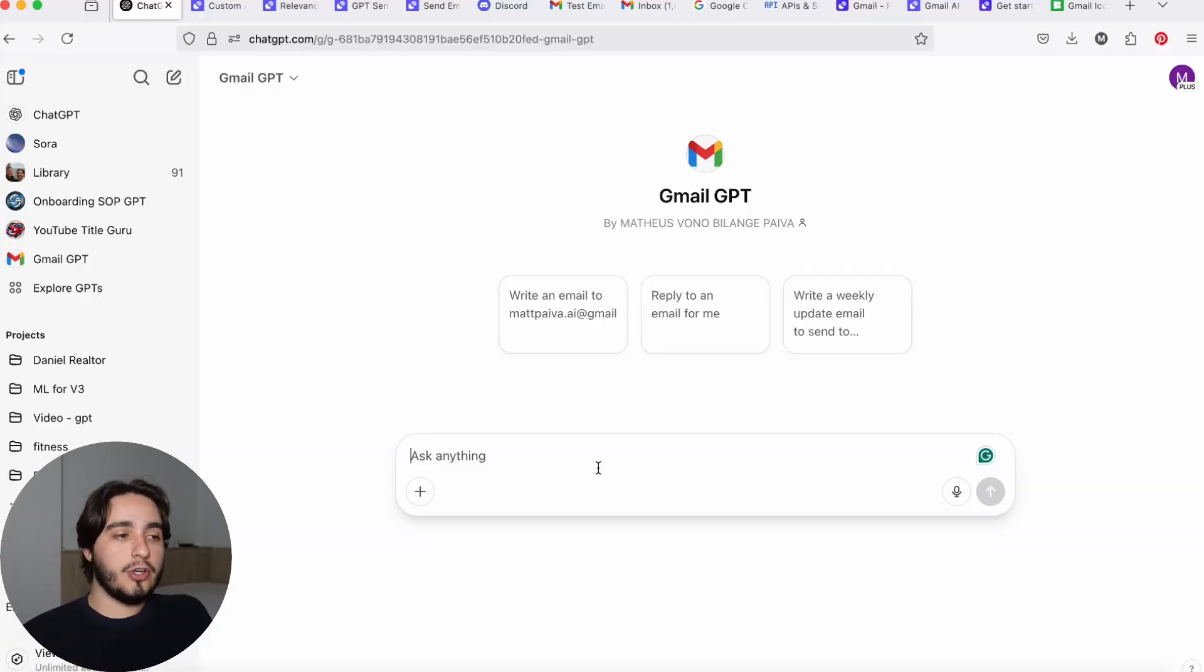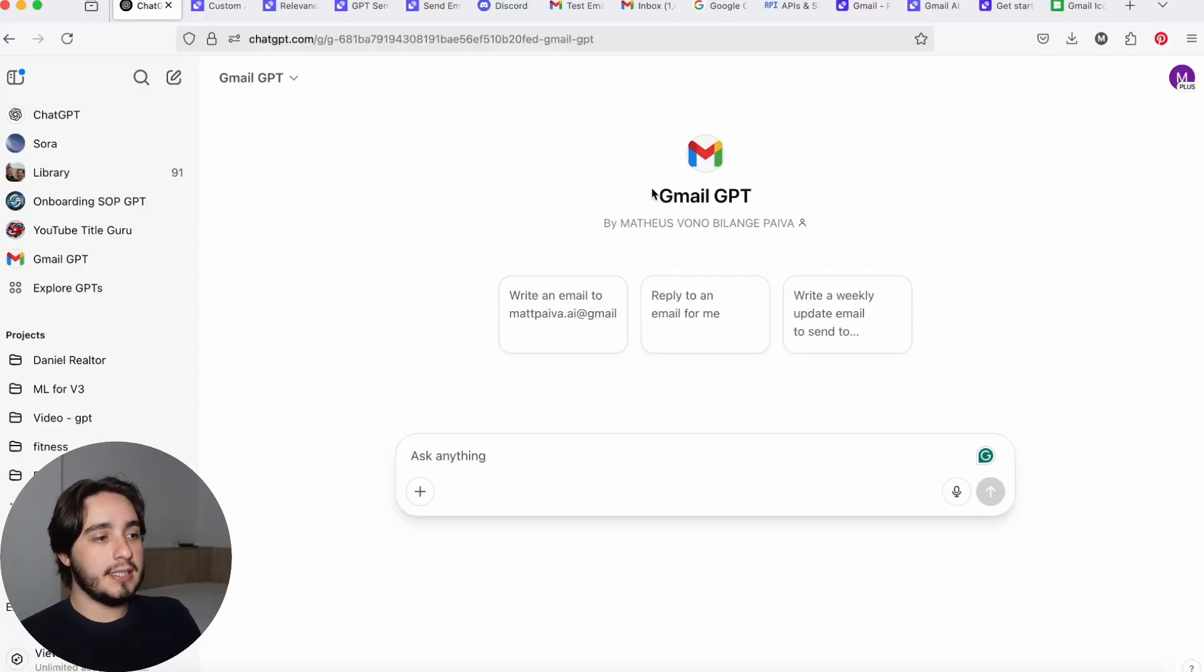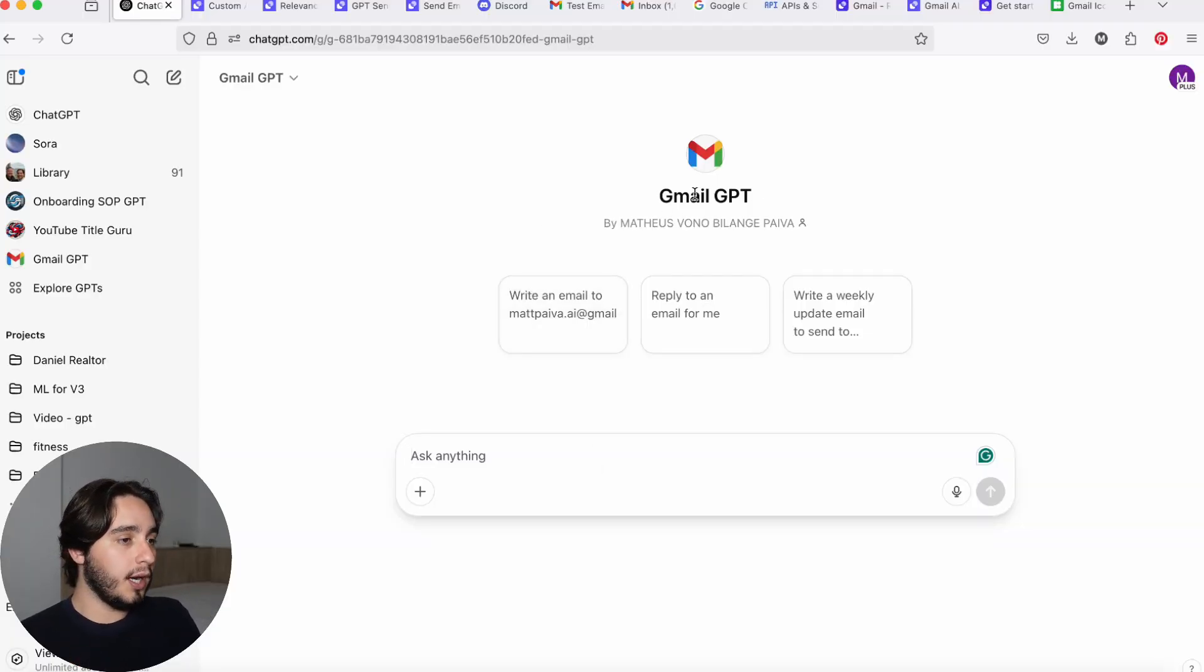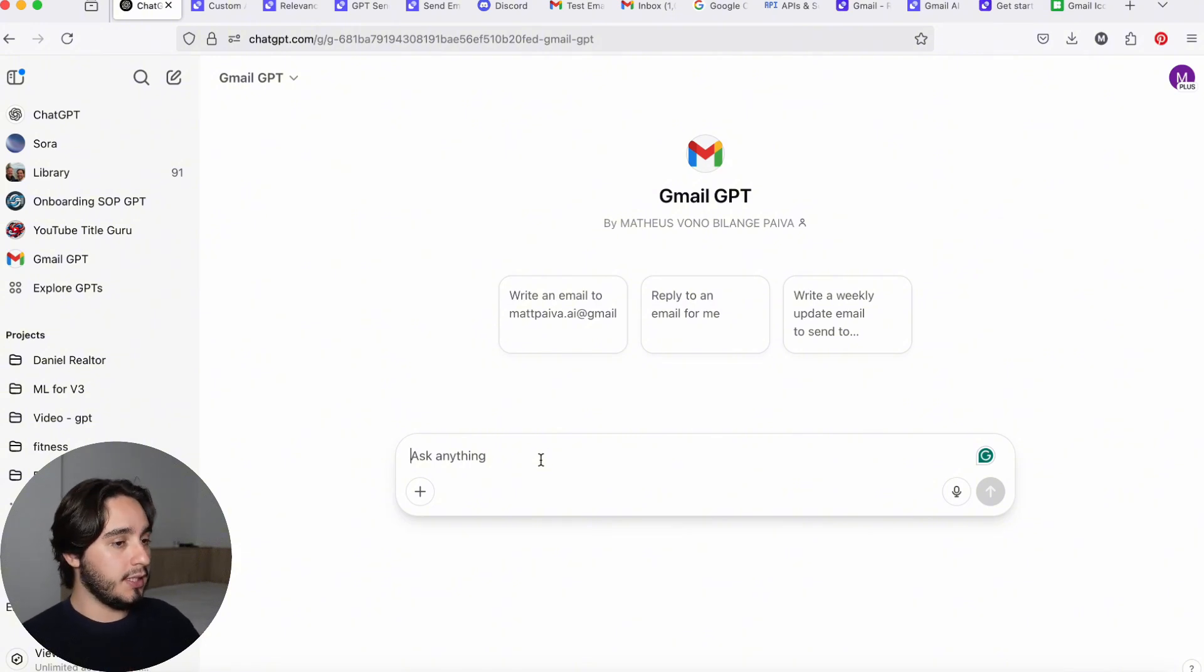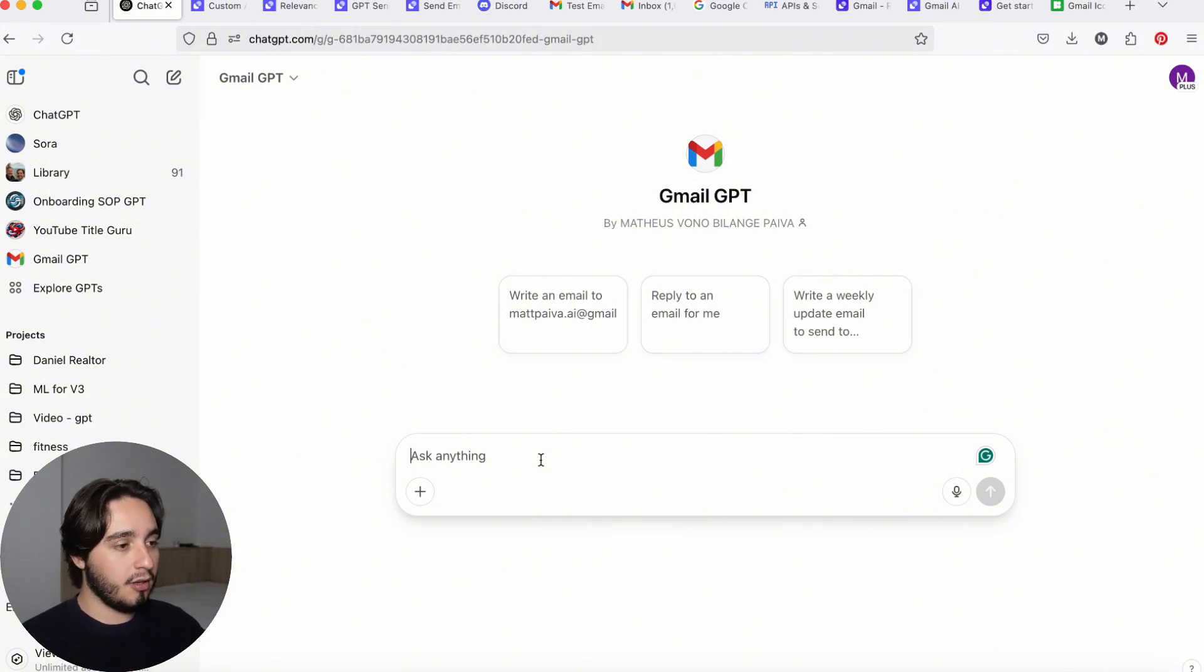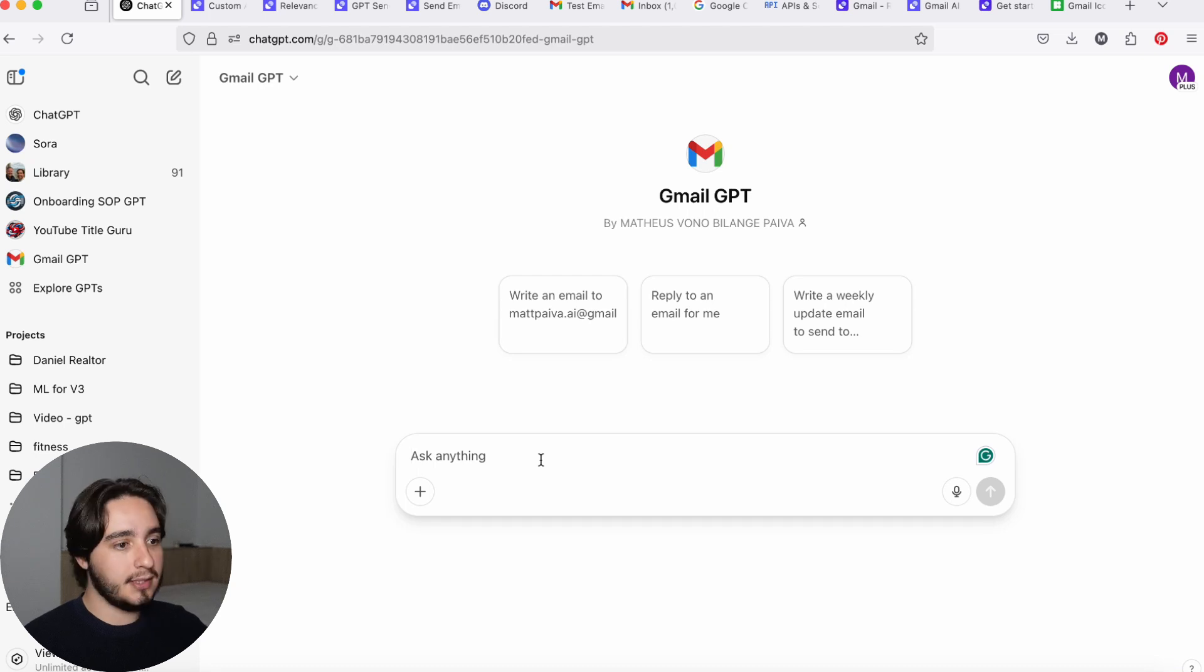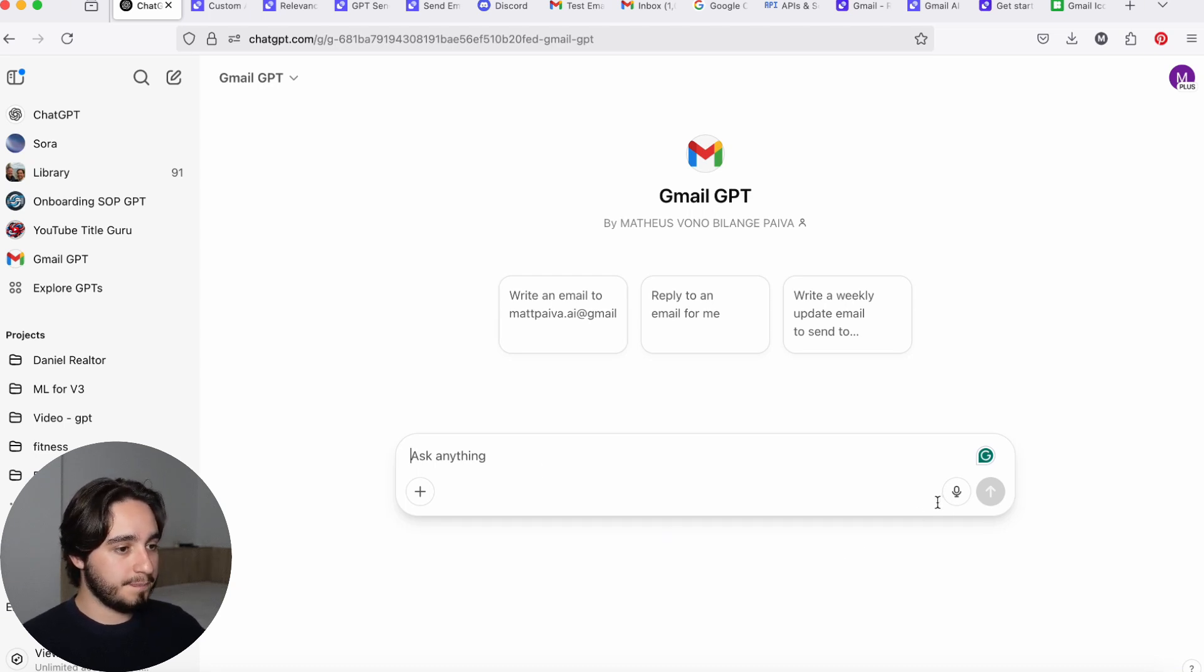So why don't we start this video off with a quick demo. As you guys can see, I have the Gmail GPT open up over here, and I actually like to prompt a GPT by using voice. It gives me a lot more flexibility, especially when I need to context dump.